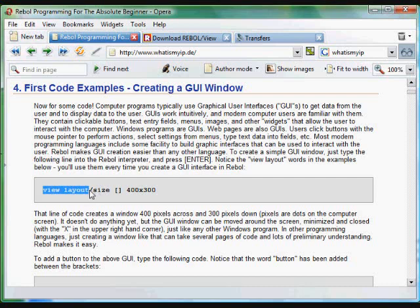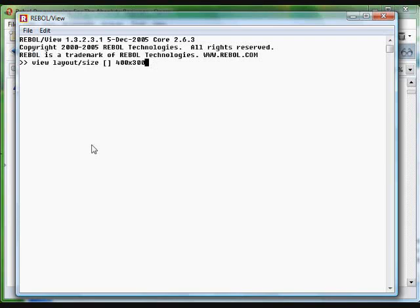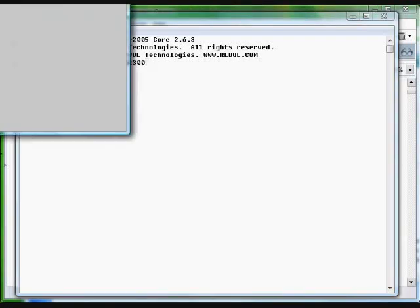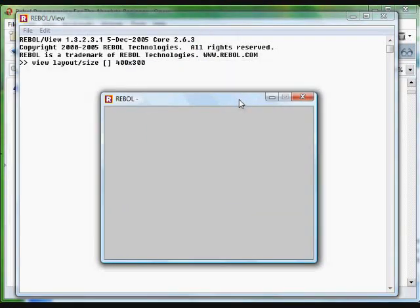You don't need this little size refinement, but we're going to use it here and give it a size of 400 by 300. We'll paste that into the Rebol Interpreter and get a little window that pops up, 400 by 300 pixels across.